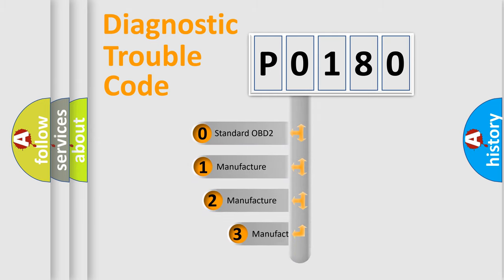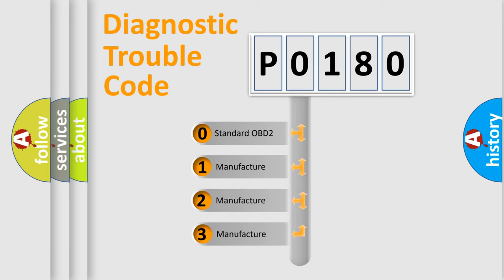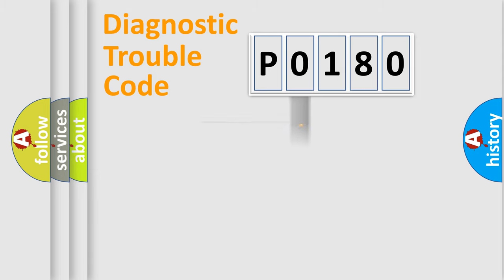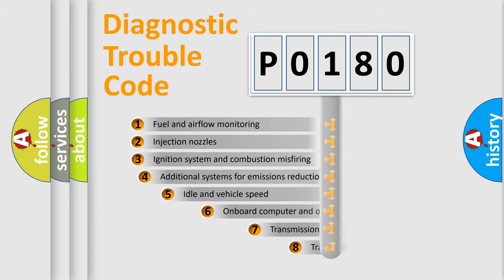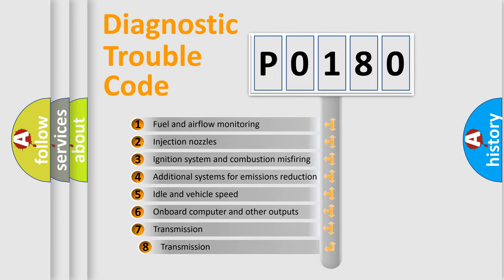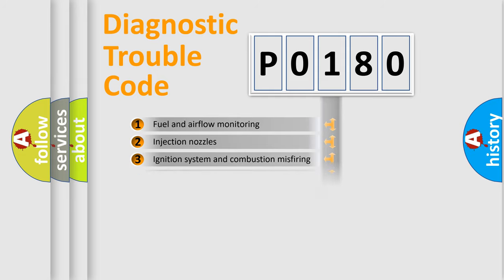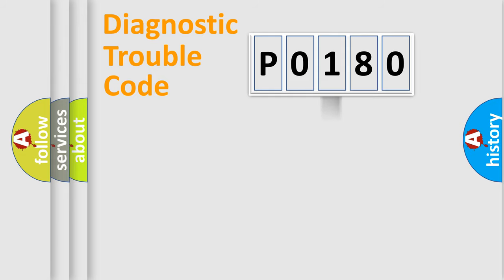If the second character is expressed as zero, it is a standardized error. In the case of numbers 1, 2, 3, it is a car-specific error. The third character specifies a subset of errors. The distribution shown is valid only for the standardized DTC code.